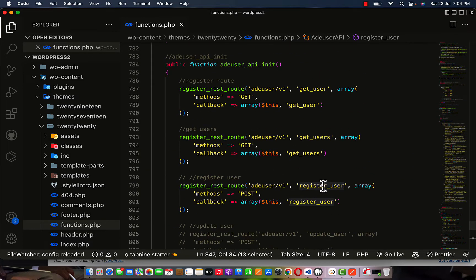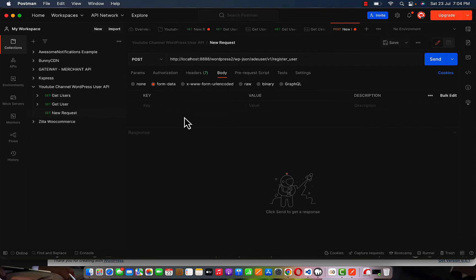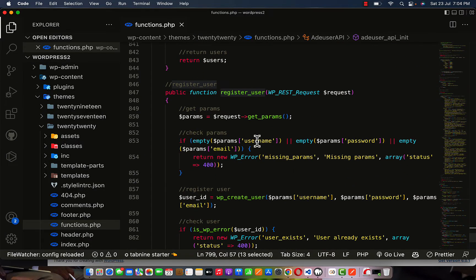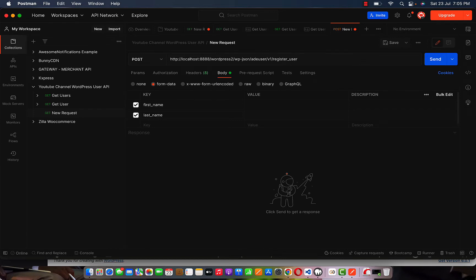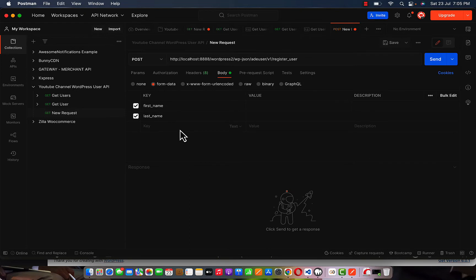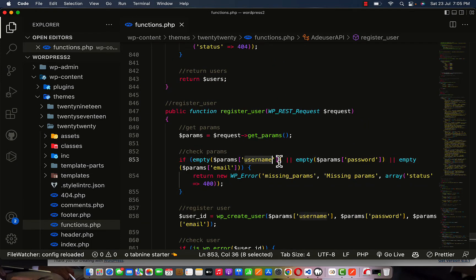These are the params we're accepting — checking if username and password are present. Save it. Declare a new API request, change it to POST. Here we're going to set up the register user route. Since this is POST, I'm going to use form data to pass the data to the register area. I'll add fields: first name, last name, username, password, and email. The user email must be passed — it's very essential.